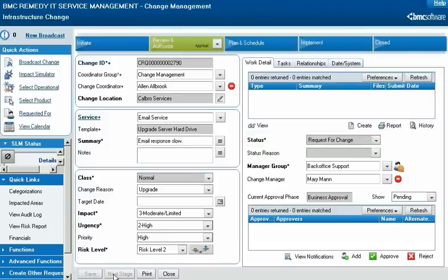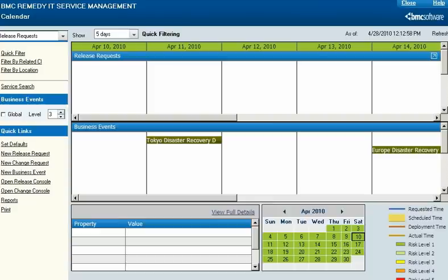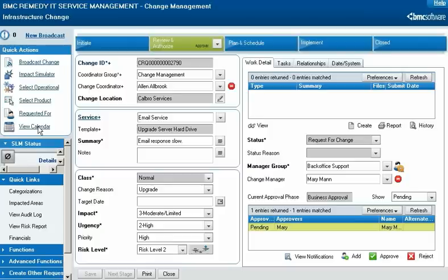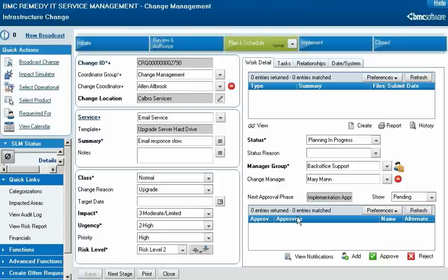Mary reviews the change request record to ensure it complies with Calbro's change policies, and also reviews Alan's planning to ensure it is complete. She opens the calendar and looks at the business events from April 10 to April 12, the dates indicated by Alan in his plan. Satisfied that the plans are complete and there are no timing conflicts, Mary approves the change request, which changes the request status to Planning in Progress.